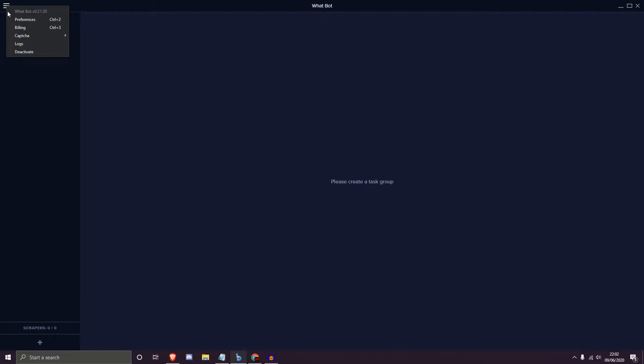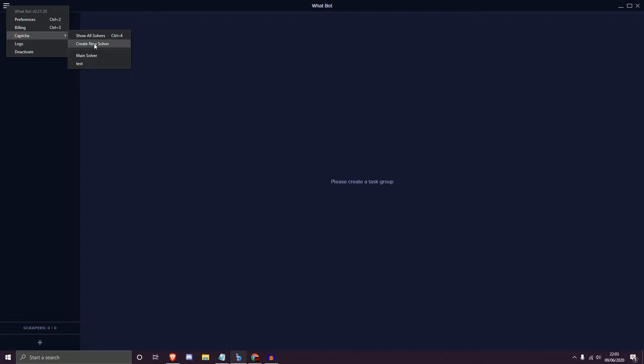Hit the three dots on the top left and you'll be greeted with some options. You have WhatBot version 0.21.30 — that is the current version I'm using at the time of recording this video, and it will change for you as you update WhatBot. Then we have Preferences, Billing, Capture, and there are a few options within Capture.